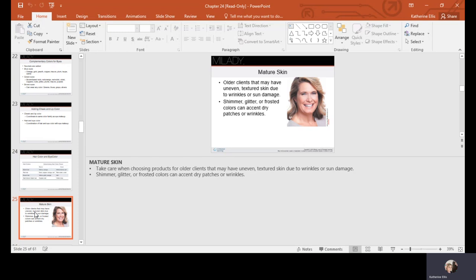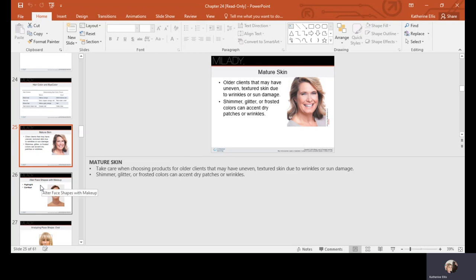For mature skin with uneven texture due to wrinkles or sun damage, avoid shimmer, glitter, or frosted colors as they accentuate dry patches and wrinkles. A subtle shimmer on the eye can still be appropriate depending on the individual's aging appearance — gauge it by the depth of their wrinkles. Keep things more matte, but use a moist matte rather than a dry matte finish. A primer or foundation that provides luminosity can help, as nobody wants to look overly powdered or dried out.